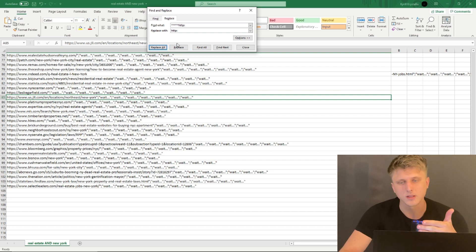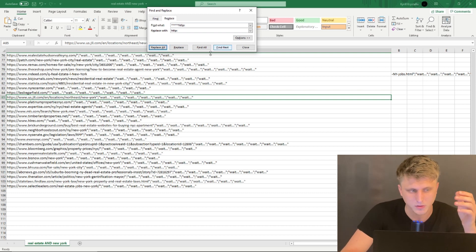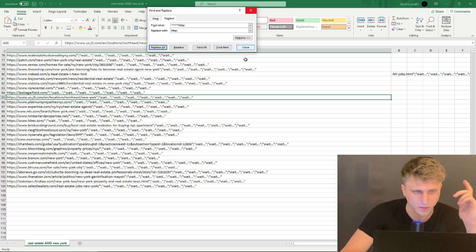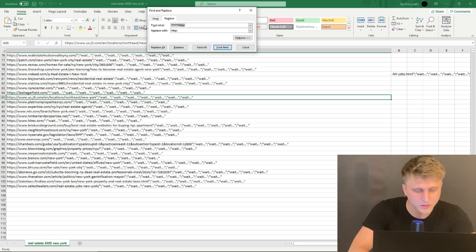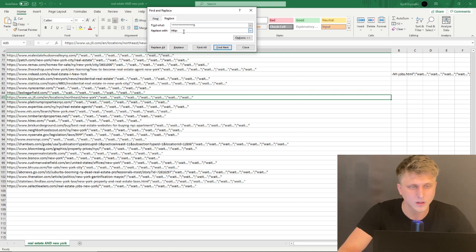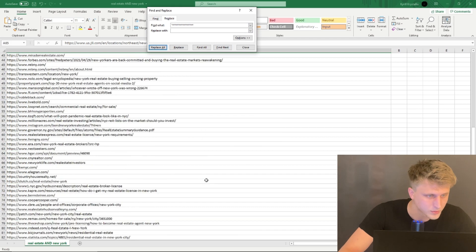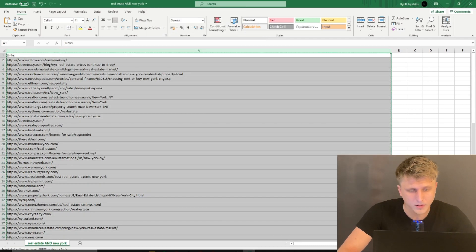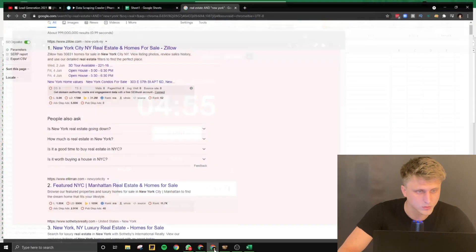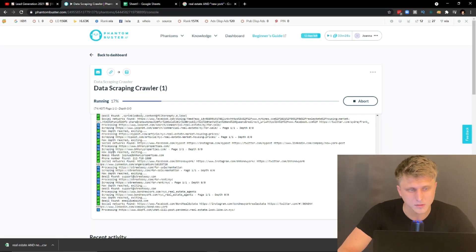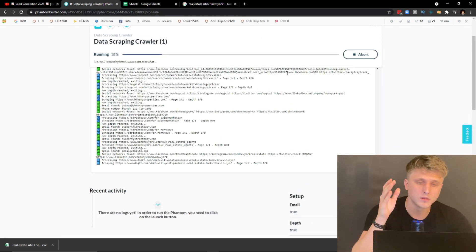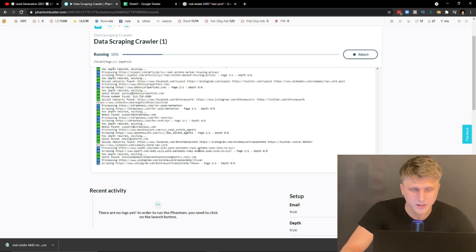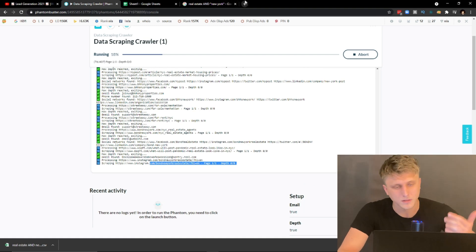Note that there are two protocols — https and http — so make sure both are cleaned. Use asterisks in Find & Replace to remove everything after the actual URL. Find '*' and replace with blank to strip trailing junk. Some entries may use http rather than https, so run a second pass replacing 'http' variants as needed. Once done, all the data should be clean.